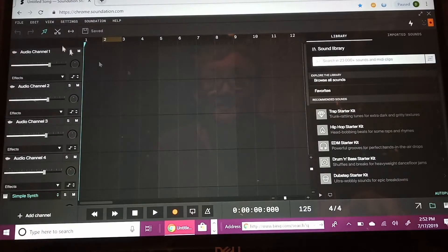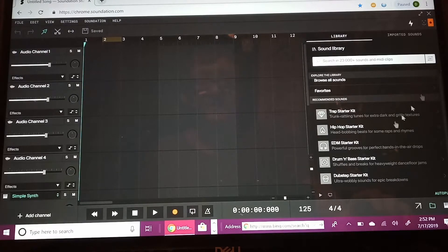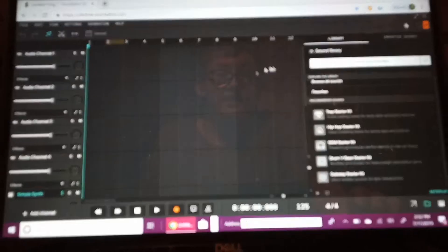Hey, what's up everybody? My name is Kenny Gisher, and I'm back again with another video. Today I'm gonna be doing a tutorial on my Soundation stuff and how I do it.